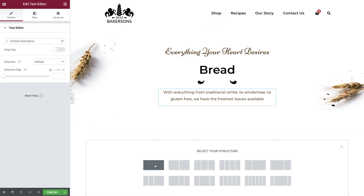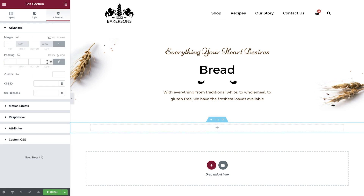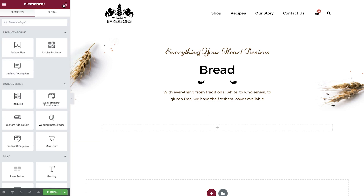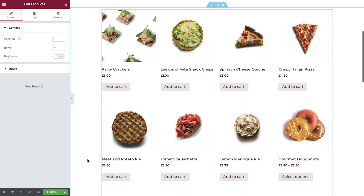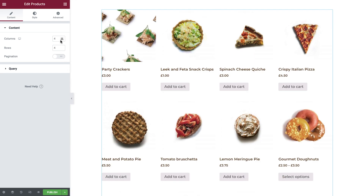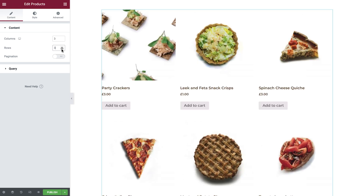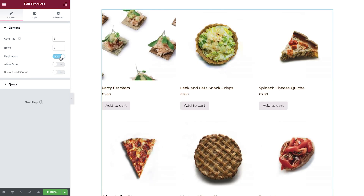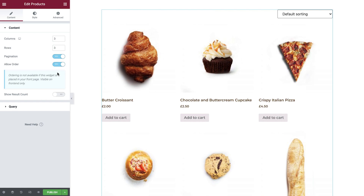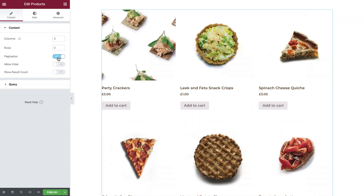Now add in a new section, apply some padding, and then drop in the products widget. First set your columns and rows, and whether you would like to display pagination. Enabling pagination opens up some additional options. Allow order will add a drop down field, and show result count adds the number of results to the widget.